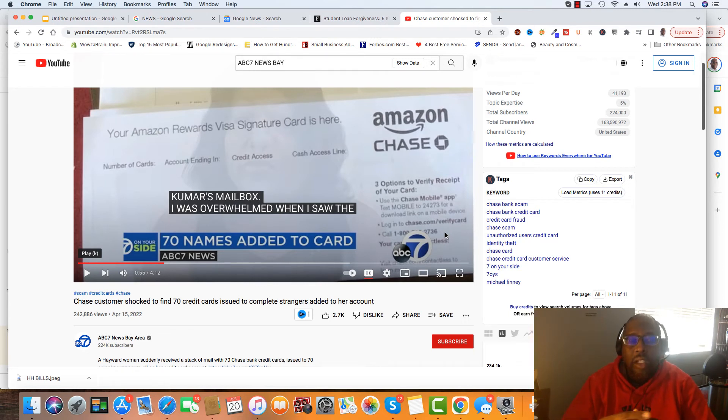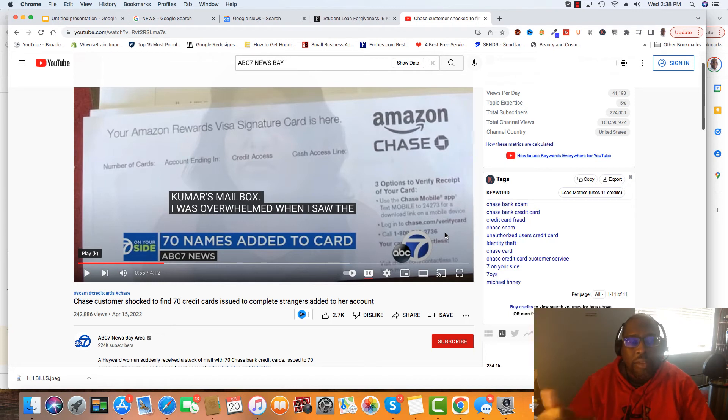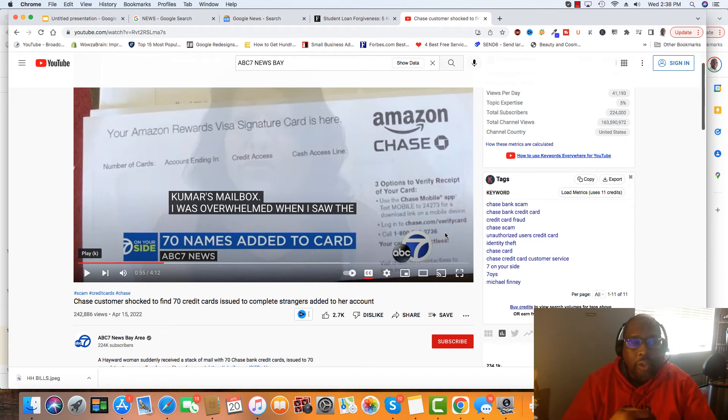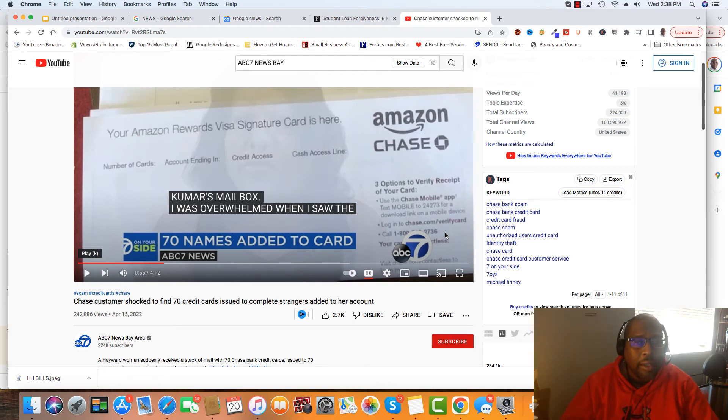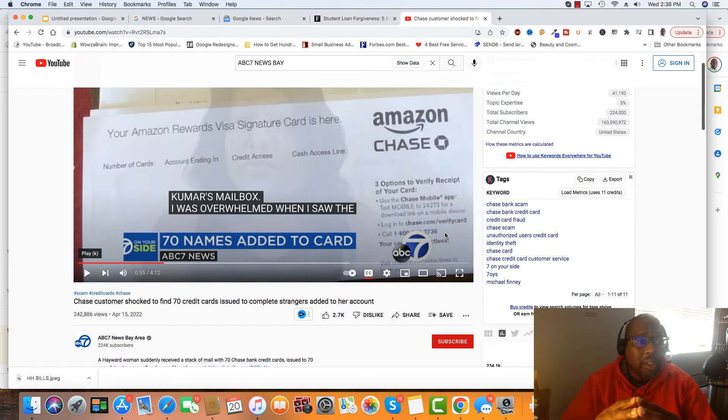Because a lot of people may depend not only on the income from selling authorized users, but people that have been using authorized users to boost up their credit. But this is something serious.